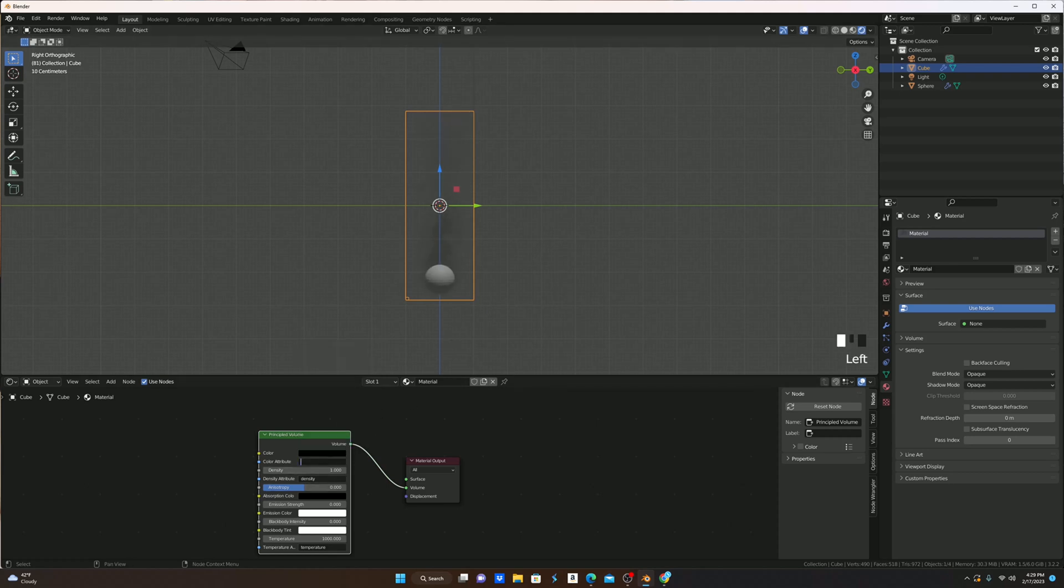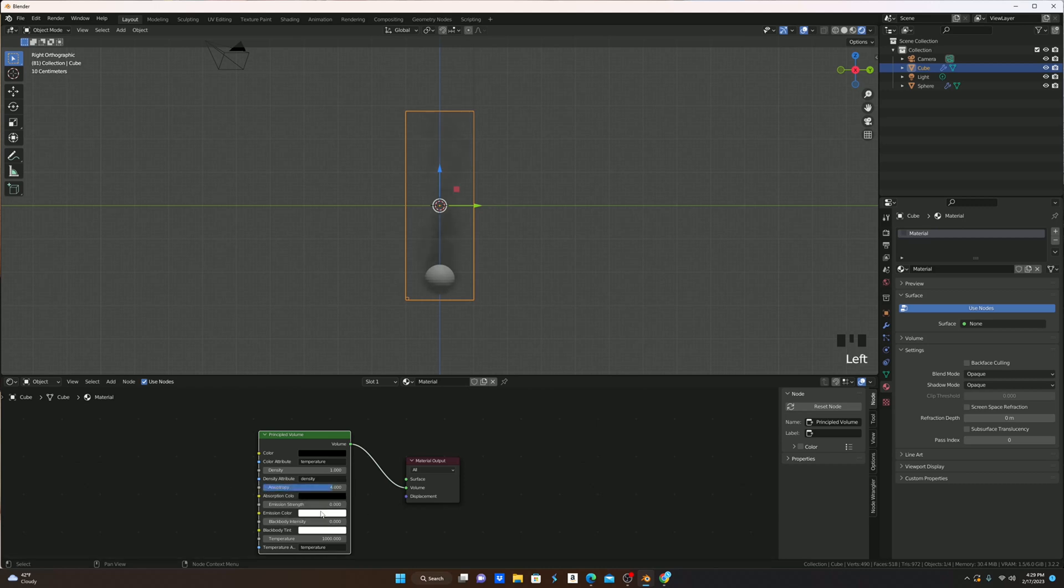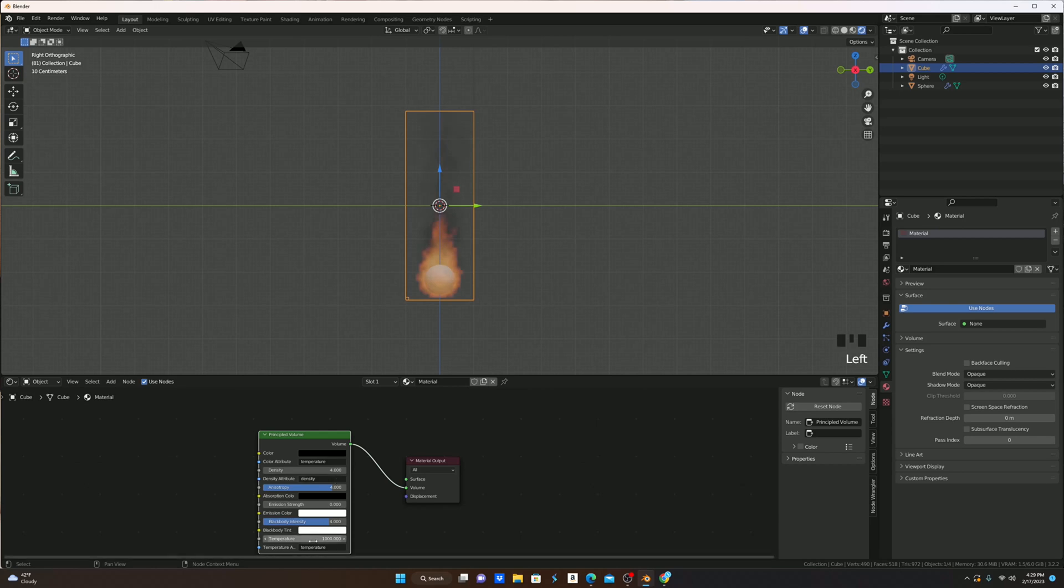I'm then going to change the color to completely black. Change the color attribute to temperature. I'm then going to change the anisotropy to 4, the blackbody intensity to 4, the density to 4, and then the temperature to 1,100.